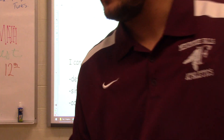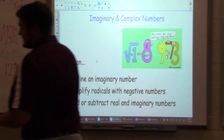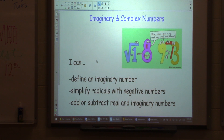All right, hopefully that works, right? We'll find out, I guess. All right, so unit five — the fifth unit out of eight for the semester — is complex numbers.